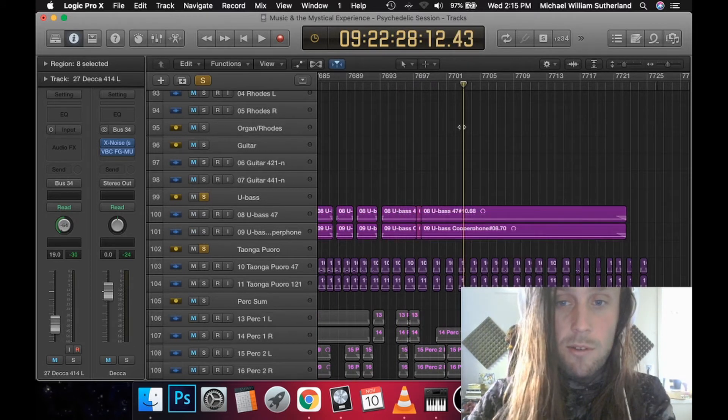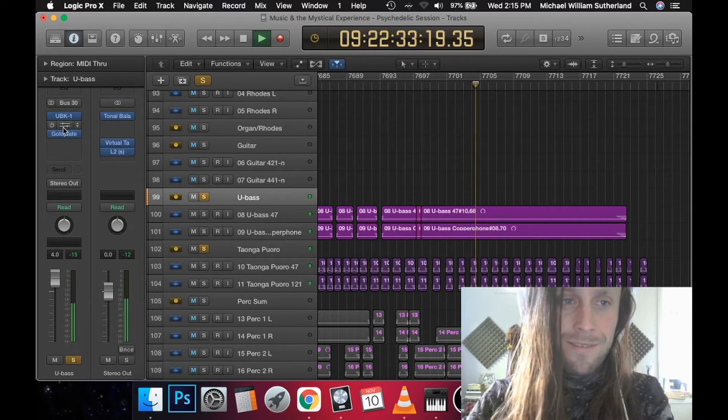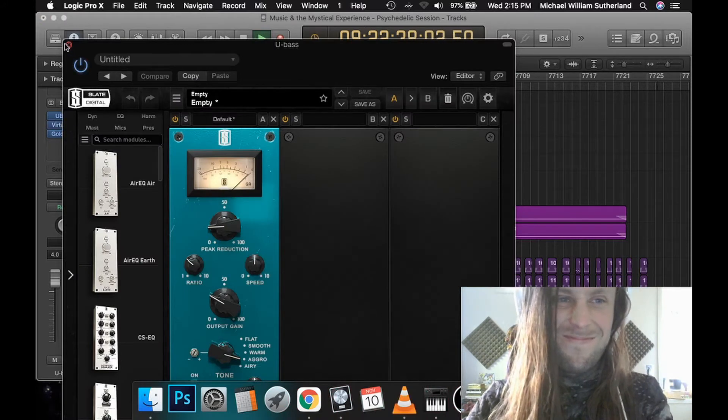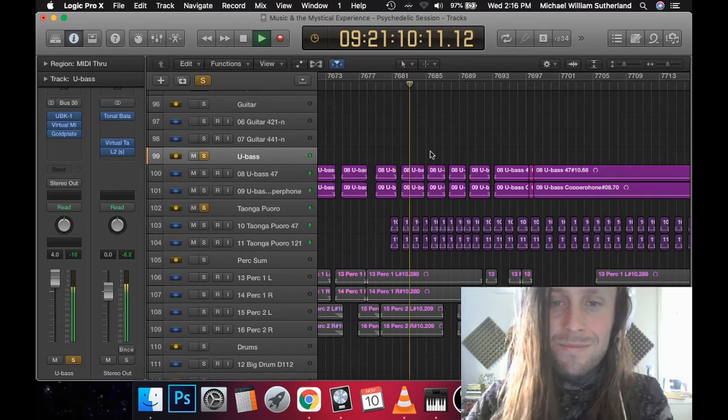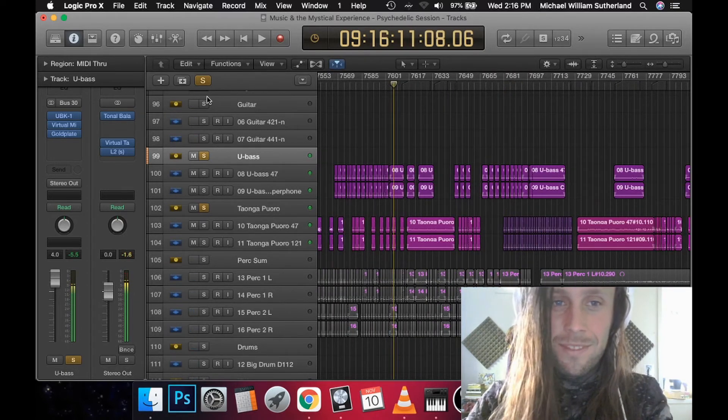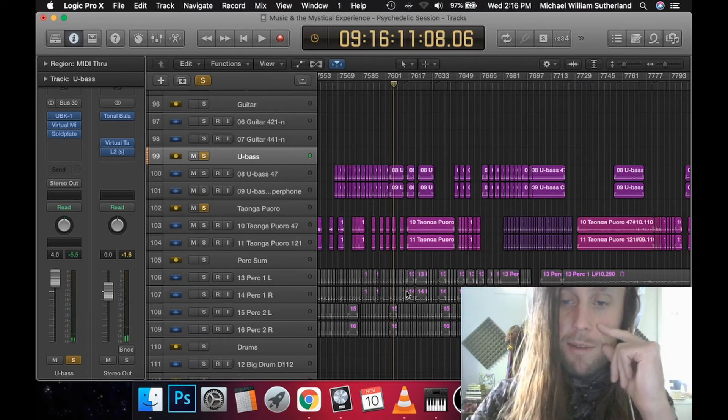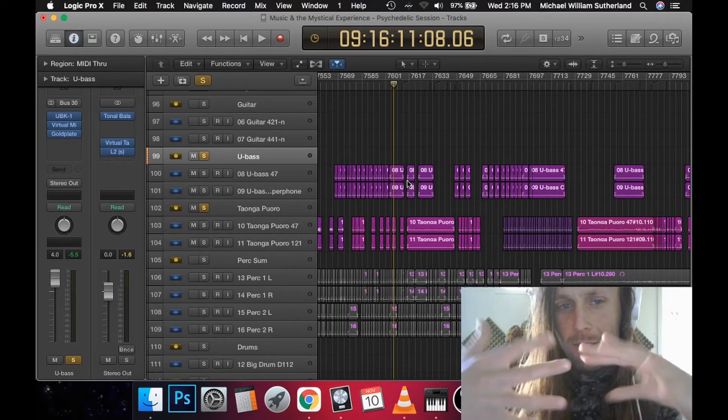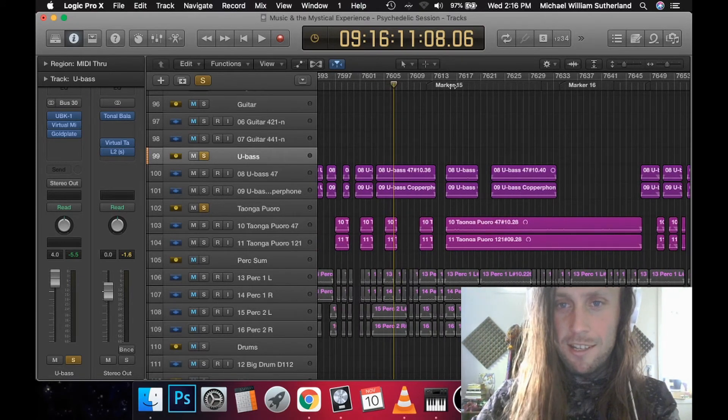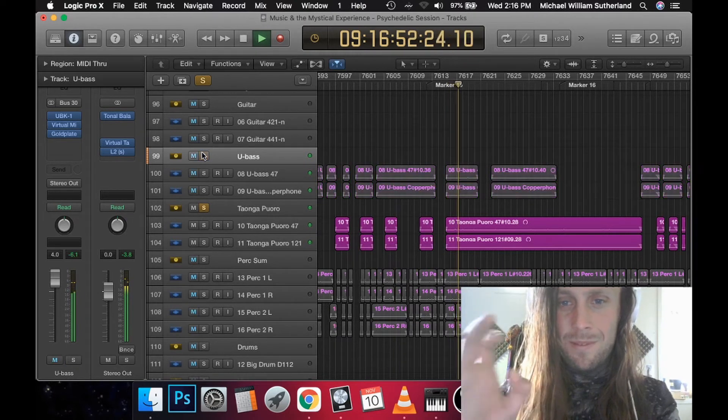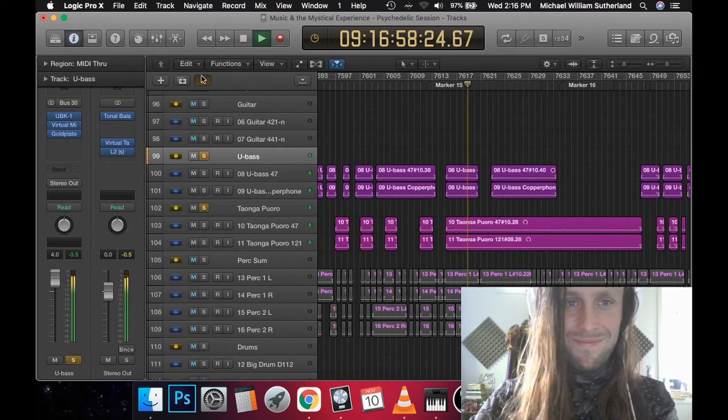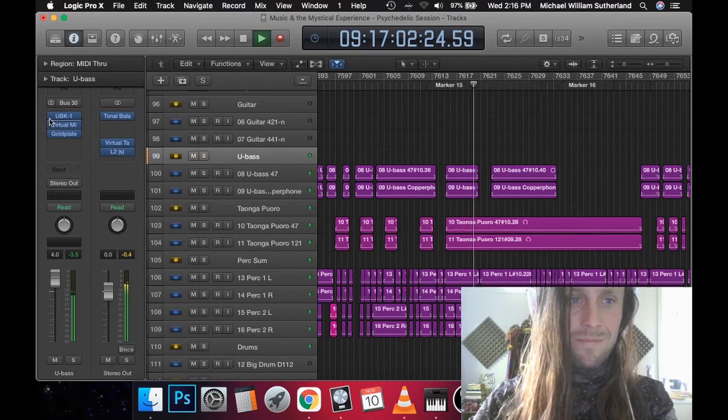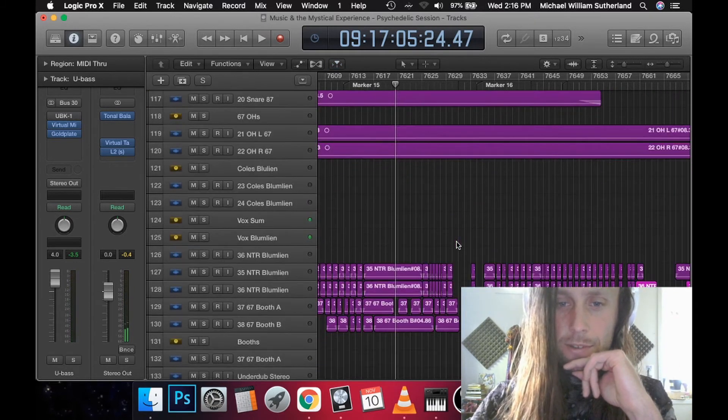Upright bass as well. I love this section because the Taonga Pūoro and the upright bass, they were next-door neighbours in the layout, and they really went into this beautiful and strange rhythmic interplay here.